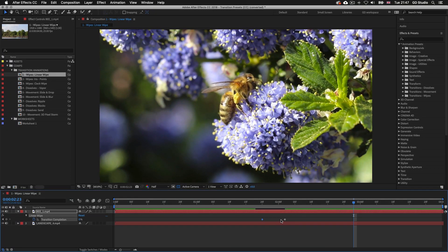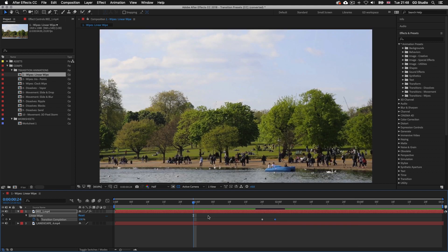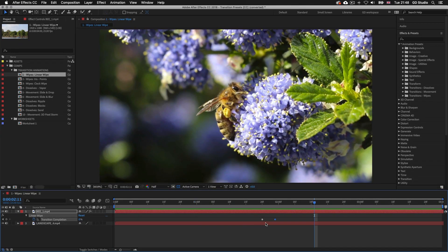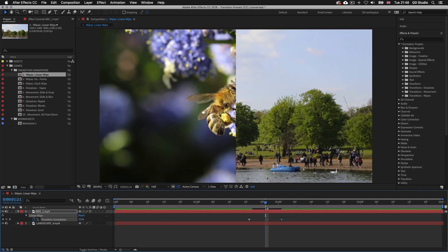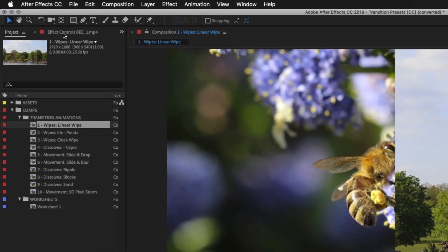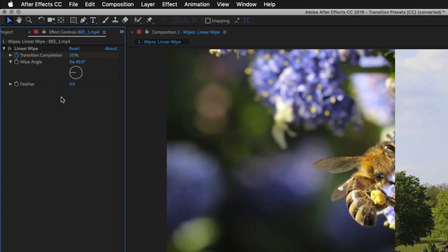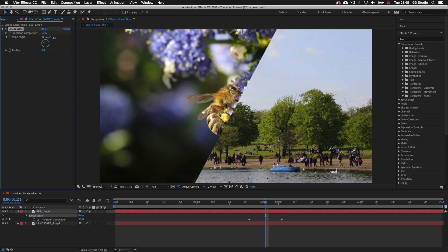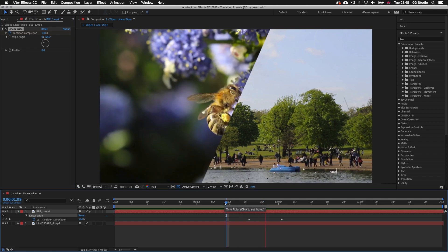Remember we can use these keyframes to control the speed and duration of the sequence over time. I'll press spacebar to stop the preview, select the first keyframe and drag it in a little, and drag the last keyframe in — and we can see the effect happens a lot faster. Now when you apply a transition to a video you will also be able to tweak the settings in the effect controls panel. With my layer selected, I'll click on the effects control tab and here we can see the settings. In this instance I can tweak the wipe angle — so I'll tweak this from minus 90 degrees to around minus 65 — and now the linear wipe is set at more of an angle.